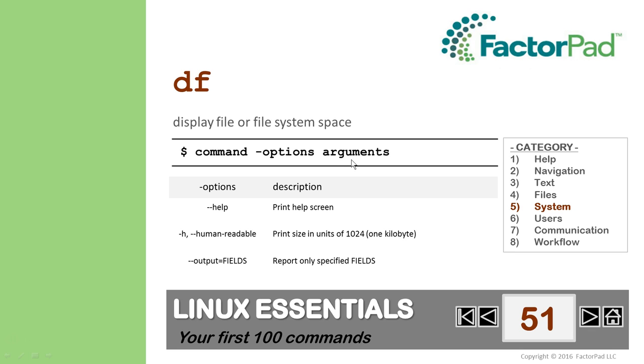Like most commands, help is available with Double Dash. Dash H reports in human-readable form, like 1k for 1 kilobyte, 1m for 1 megabyte, and 1g for 1 gigabyte. And to report specific items, we can use Double Dash output.